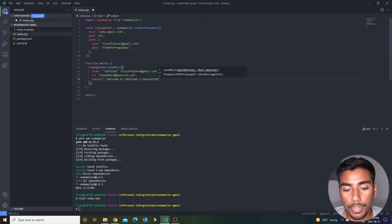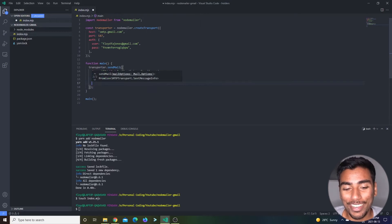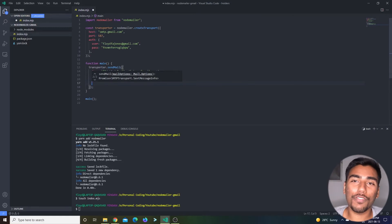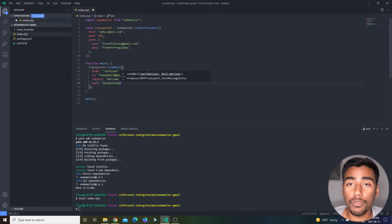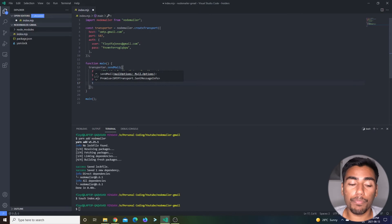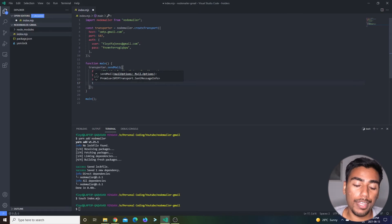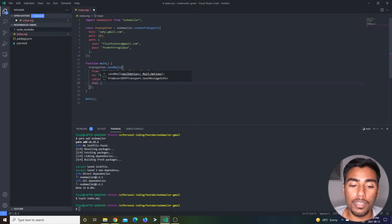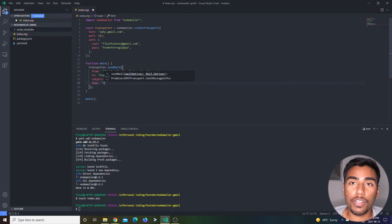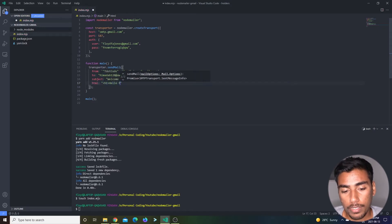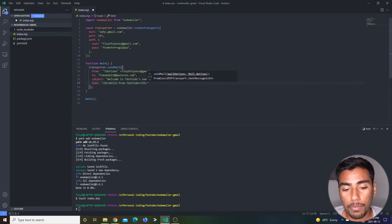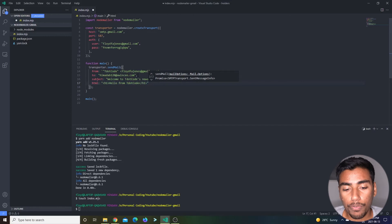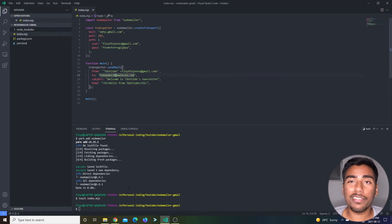The next thing can be your subject, and it says 'Welcome to T.Dot.Code's newsletter,' I guess. For content, you can do two things: you can either add plain text, or email also has this neat feature of adding HTML. I prefer HTML, it's much more expressive. You can do something like an h1 over here and it says 'Hello from T.Dot.Code,' and I'll close that h1 tag.